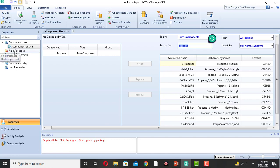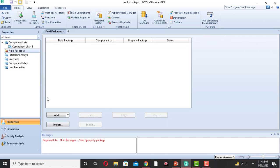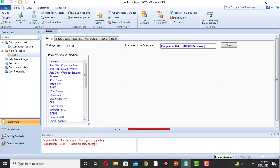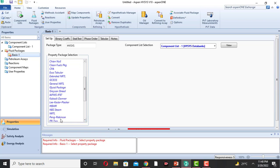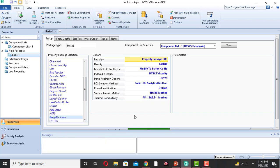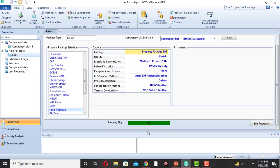Next, come to the fluid package. Click on Add. I am using the Peng-Robinson equation. Click on Peng-Robinson. This green color shows us that our Peng-Robinson equation of state is correct. If this is red or some other color, use another equation for fluid packages.